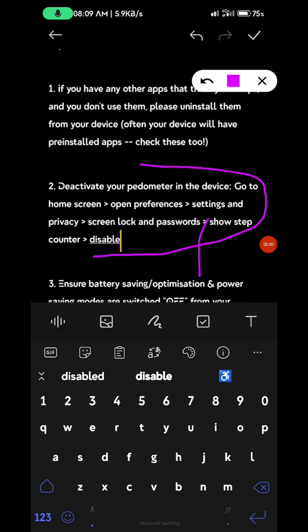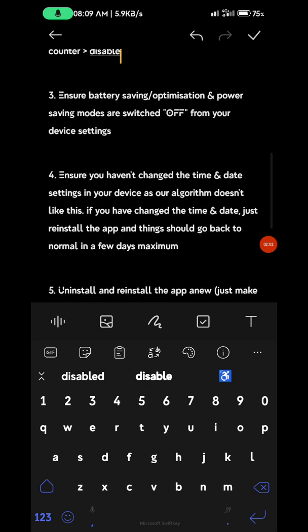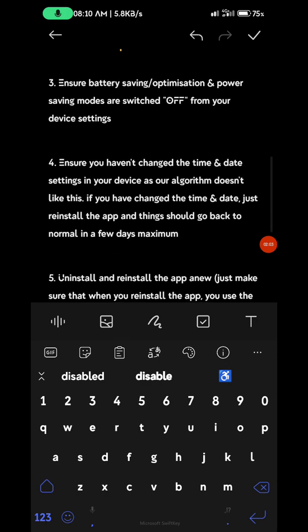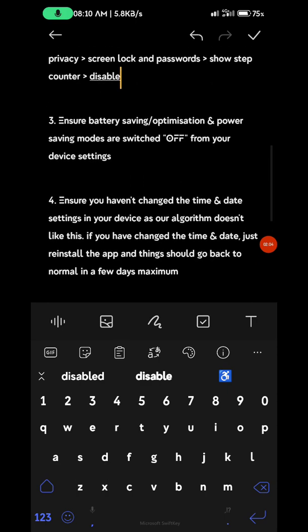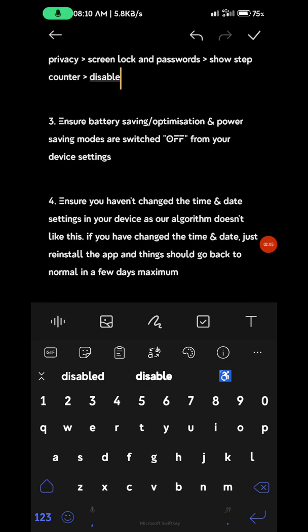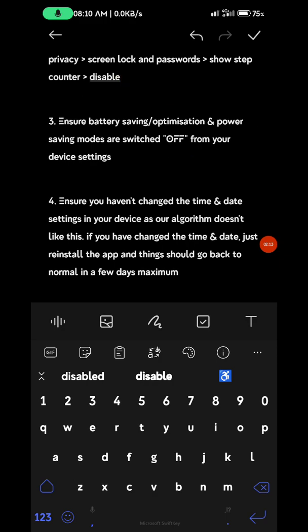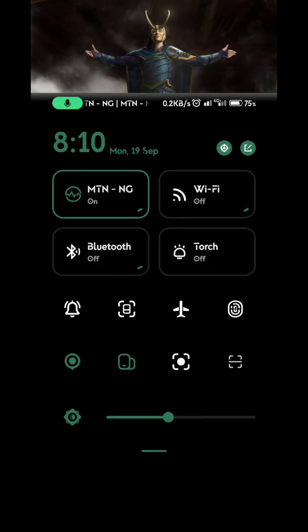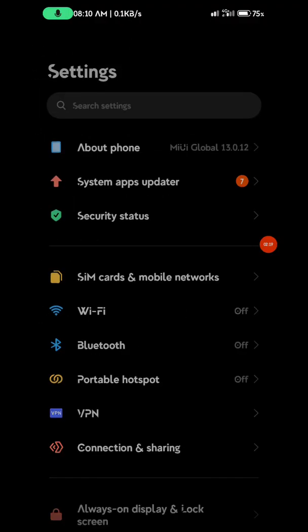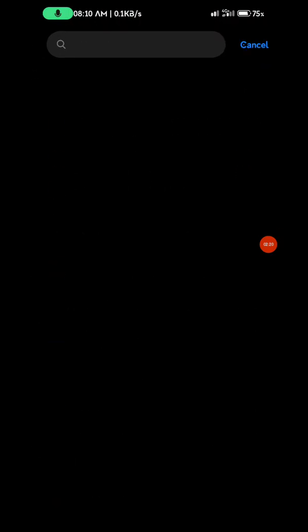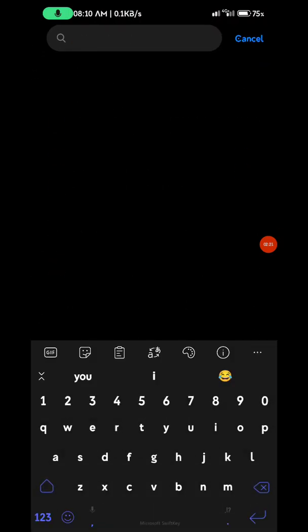Step 3 is very important. When I started using Sweatcoin, I had issues with the app closing by itself. I had to go to battery optimization and power saving mode and switch them off. Go to your settings - battery optimization is very important.